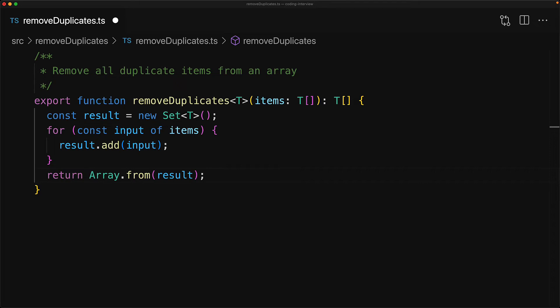Finally, now that we have a Set, we have to convert it back to an array, and the simplest way to do that is to use the built-in Array.from function, which can be used to convert any array-like structure into a true JavaScript array.